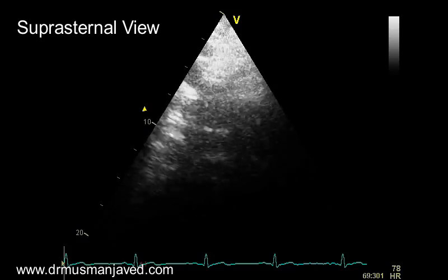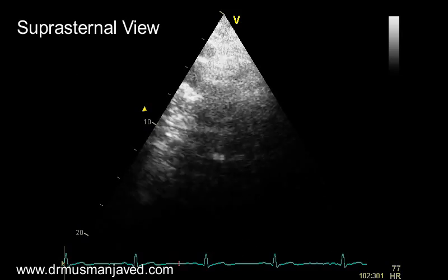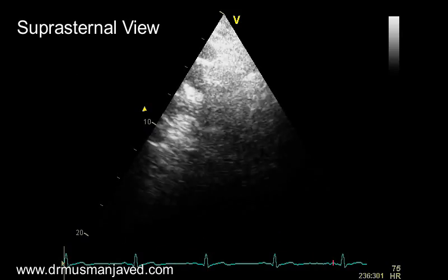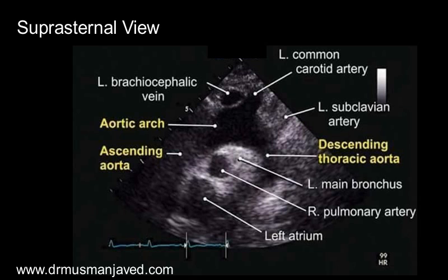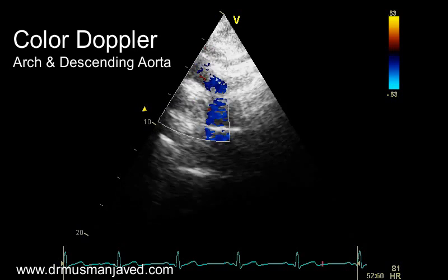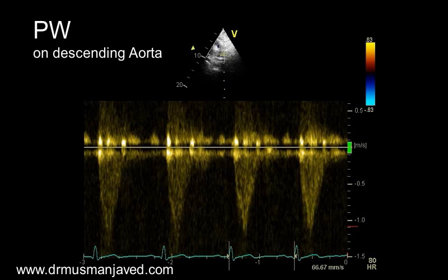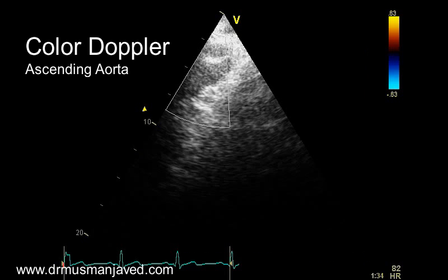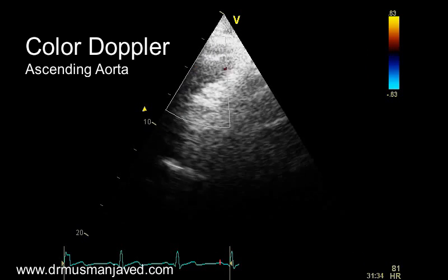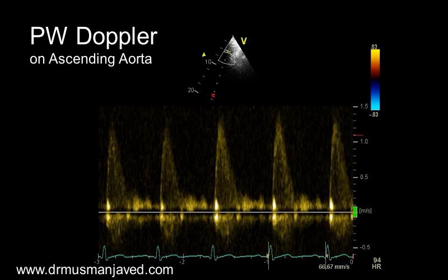Now coming to the suprasternal window, obtained by placing the probe at the suprasternal notch with the patient in the supine position and the pointer towards the chin. It is best for visualizing the arch of the aorta. Apply color Doppler on the arch and descending aorta, continuous wave Doppler on the descending aorta, and pulse wave Doppler on the descending aorta. Similarly, apply color Doppler on the ascending aorta, then continuous wave Doppler and pulse wave Doppler on the ascending aorta.